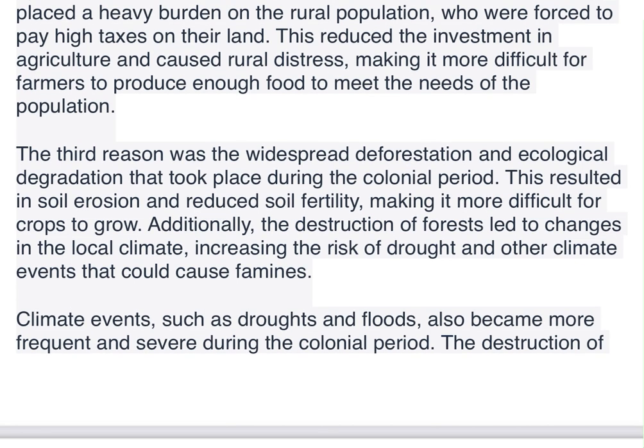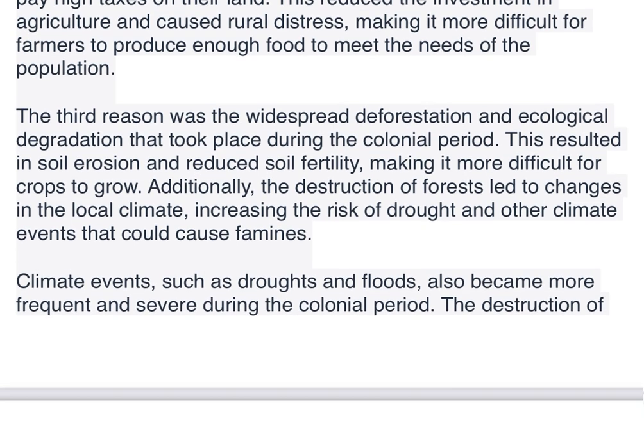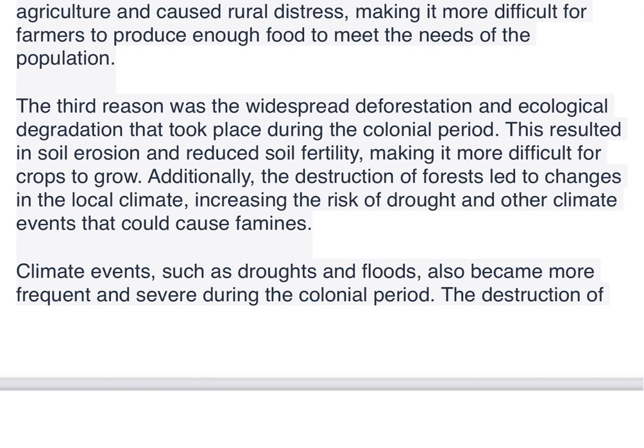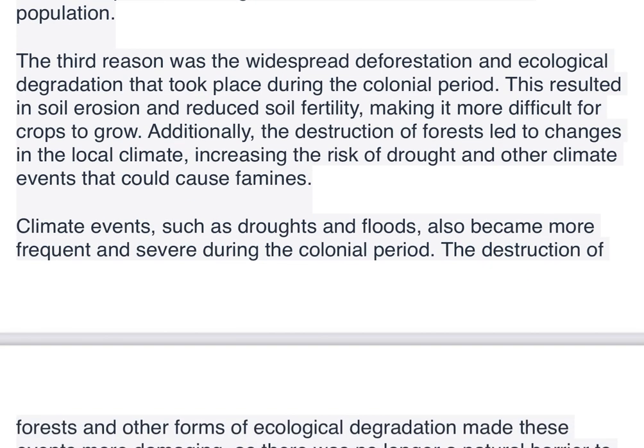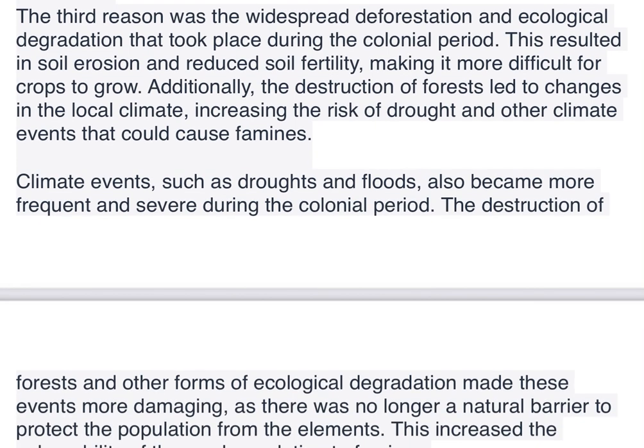The third reason was the widespread deforestation and ecological degradation that took place during the colonial period. This resulted in soil erosion and reduced soil fertility, making it more difficult for crops to grow. Additionally, the destruction of forests led to changes in the local climate, increasing the risk of drought and other climate events that could cause famines.